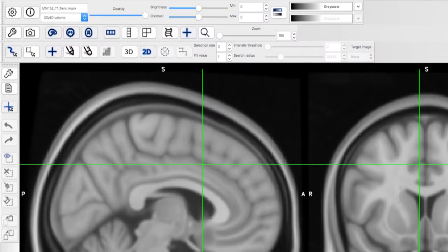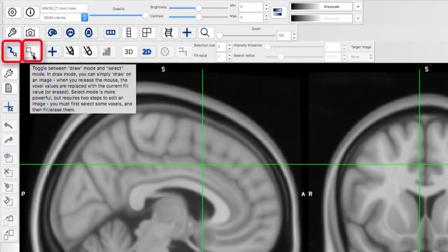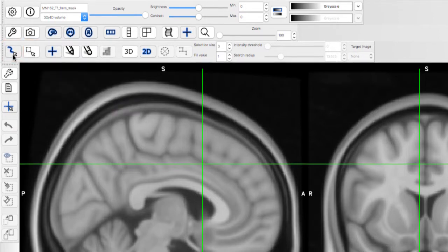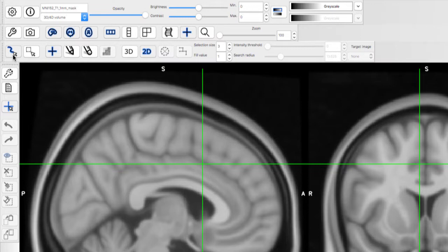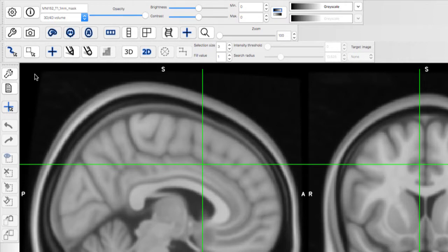Next, take a look at these two buttons, Draw Mode and Select Mode. Draw Mode allows you to start selecting voxels and fill them in with numbers. For most ROI analyses, you will want to leave the fill value as 1 so that data is extracted only from those voxels.